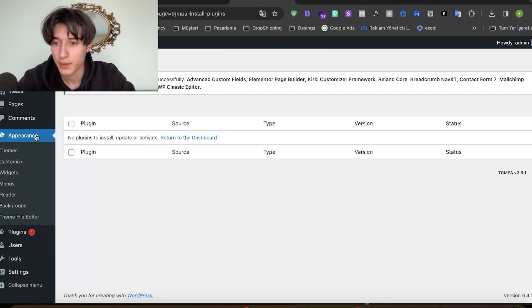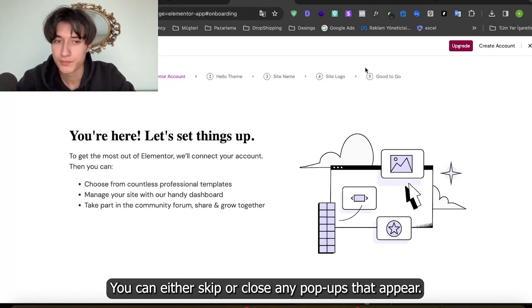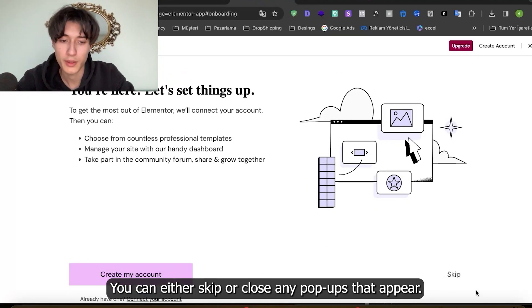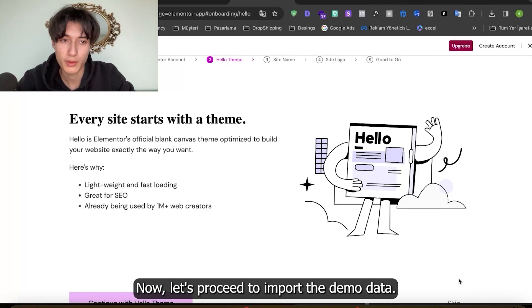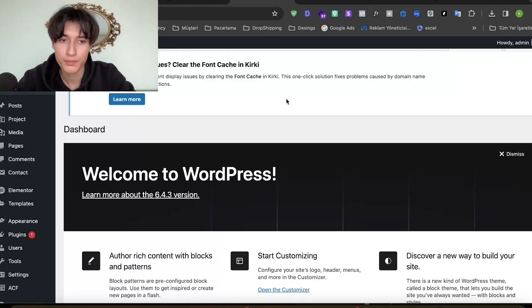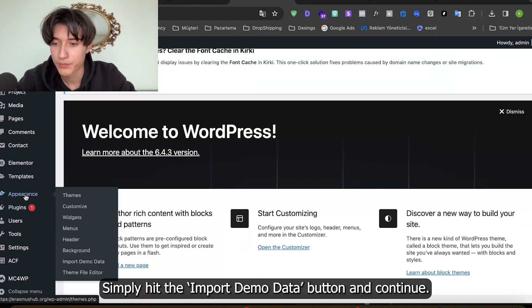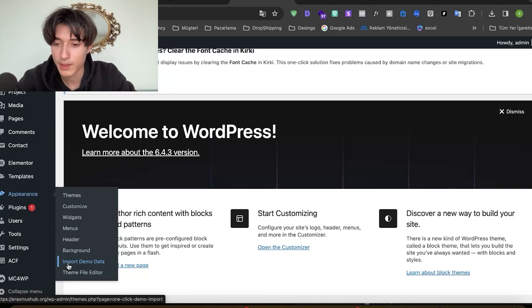So let's refresh the page to clear things up a bit. You can either skip or close any pop-ups that appear. Now let's proceed to import the demo data. Go back to appearance and click to import demo data. Simply hit the import demo data button and continue.